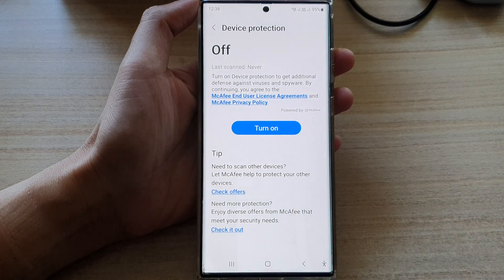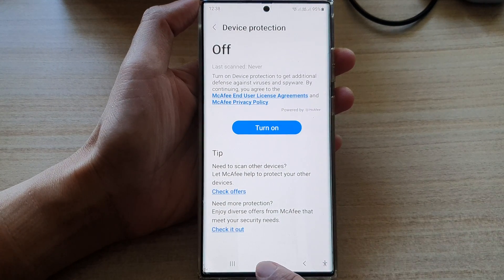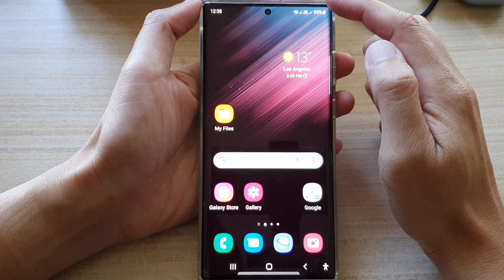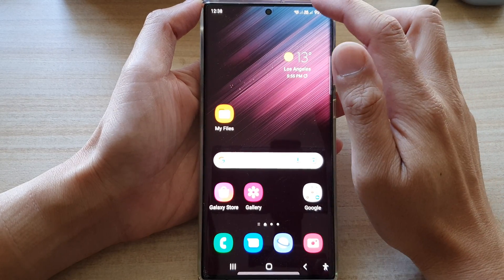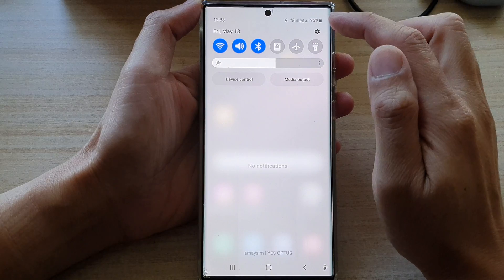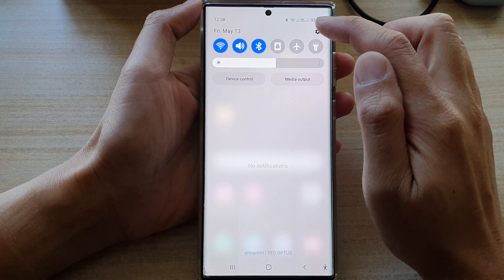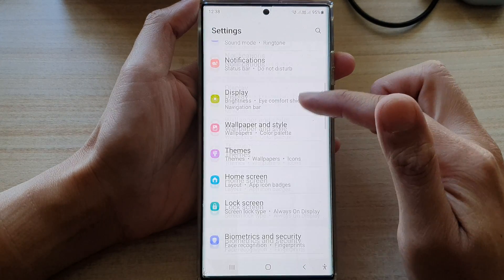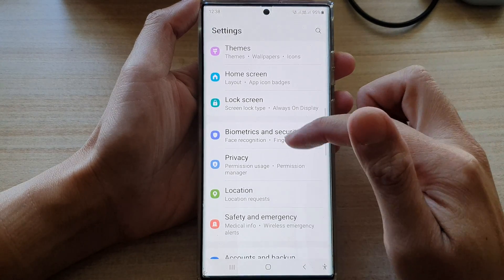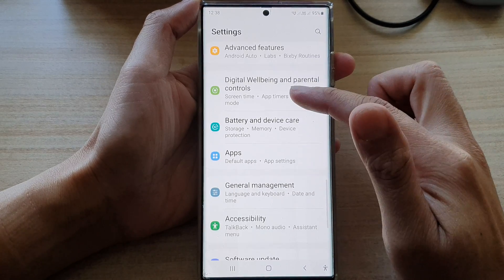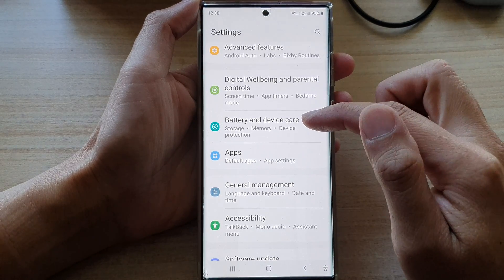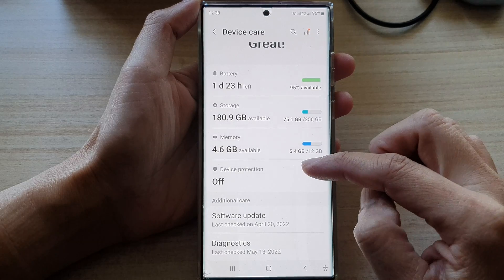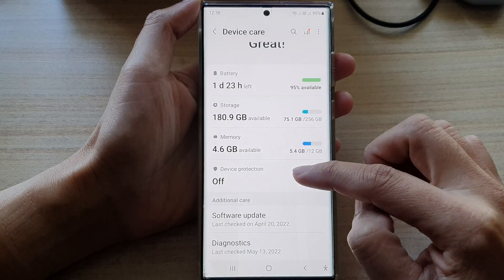First, let's go back to the home screen by tapping on the home button at the bottom of the screen. On the home screen, swipe down at the top and tap on the settings icon. In settings, we go down and tap on battery and device care. Then go down and tap on device protection.